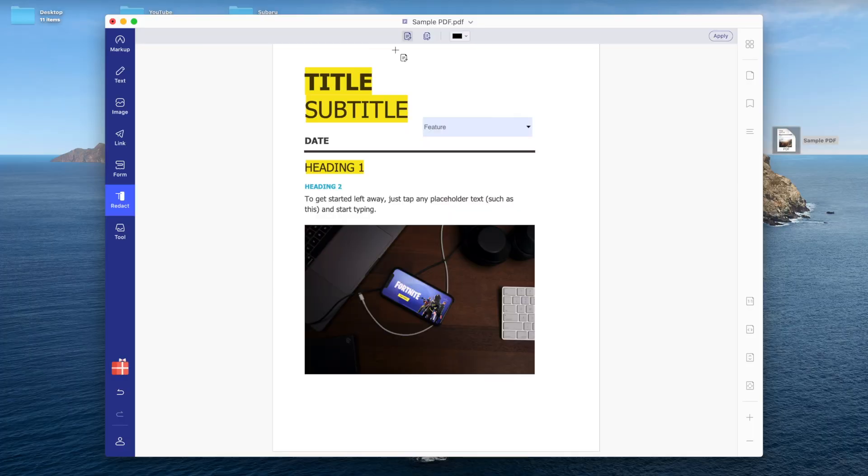Another thing that I really like — and I've actually used this in work — is the redact tool. They make it very easy, very simple. You mark for redaction, apply, and boom — there we go, a hundred percent. Even I can't see that now.